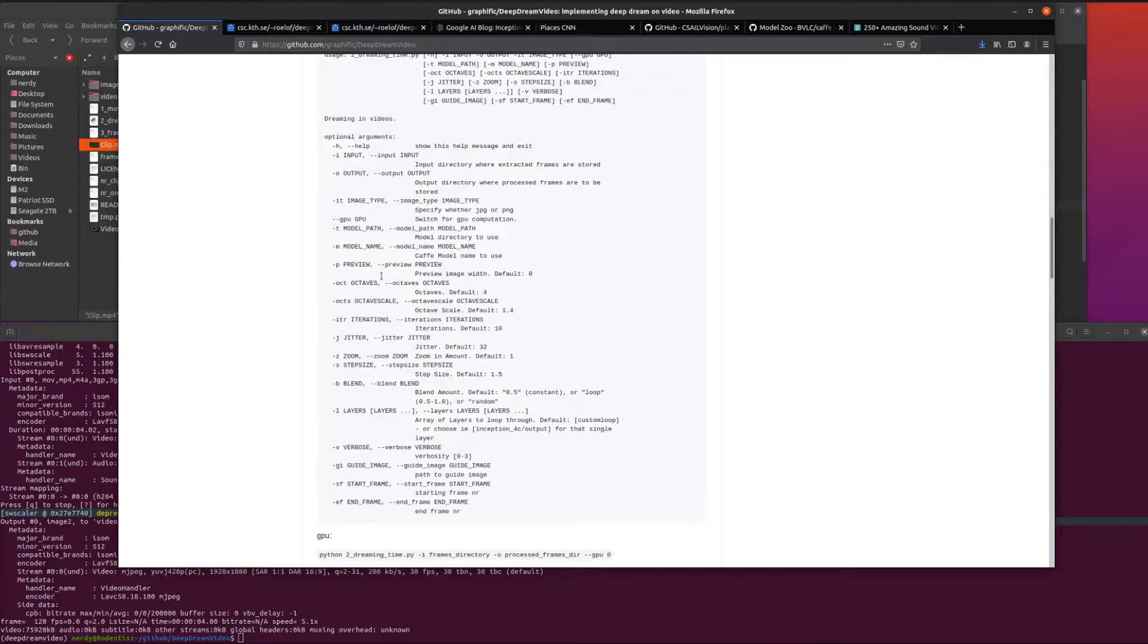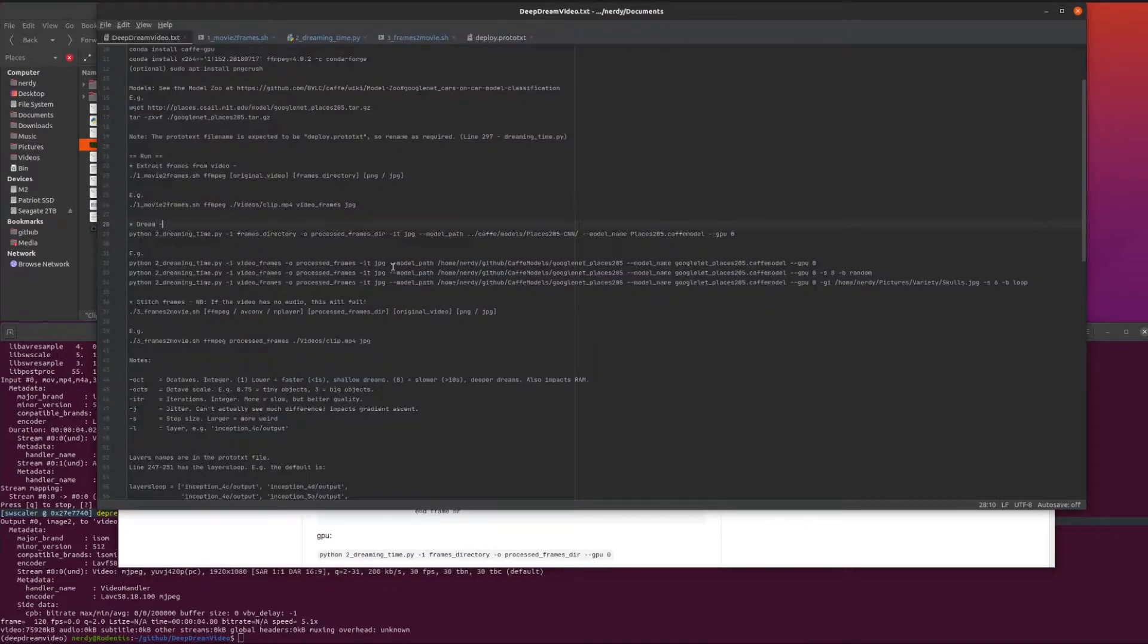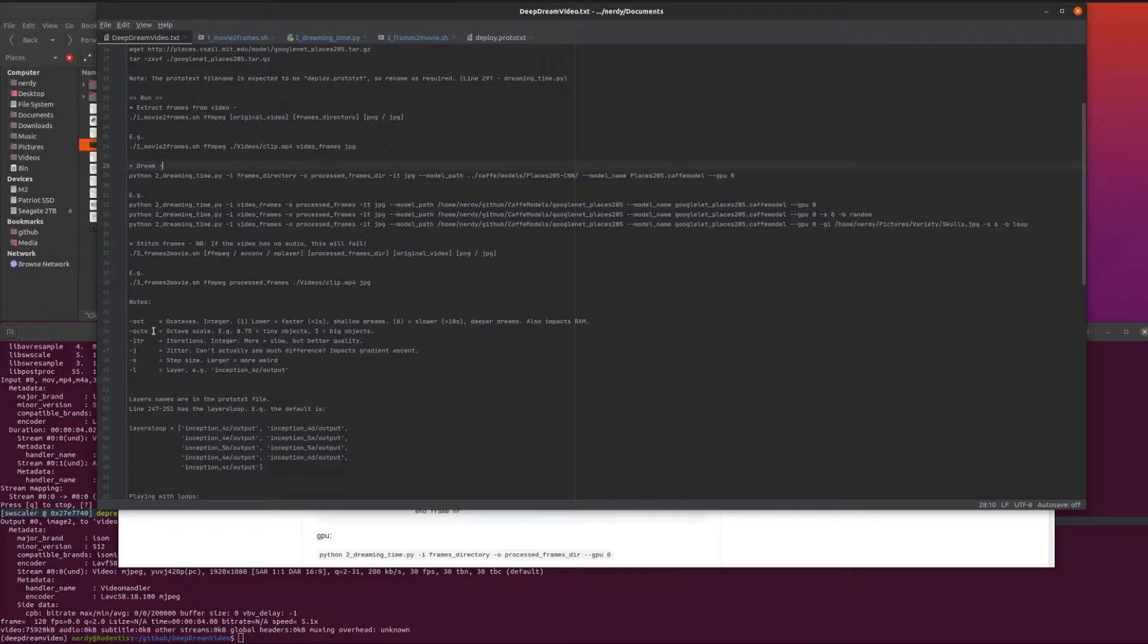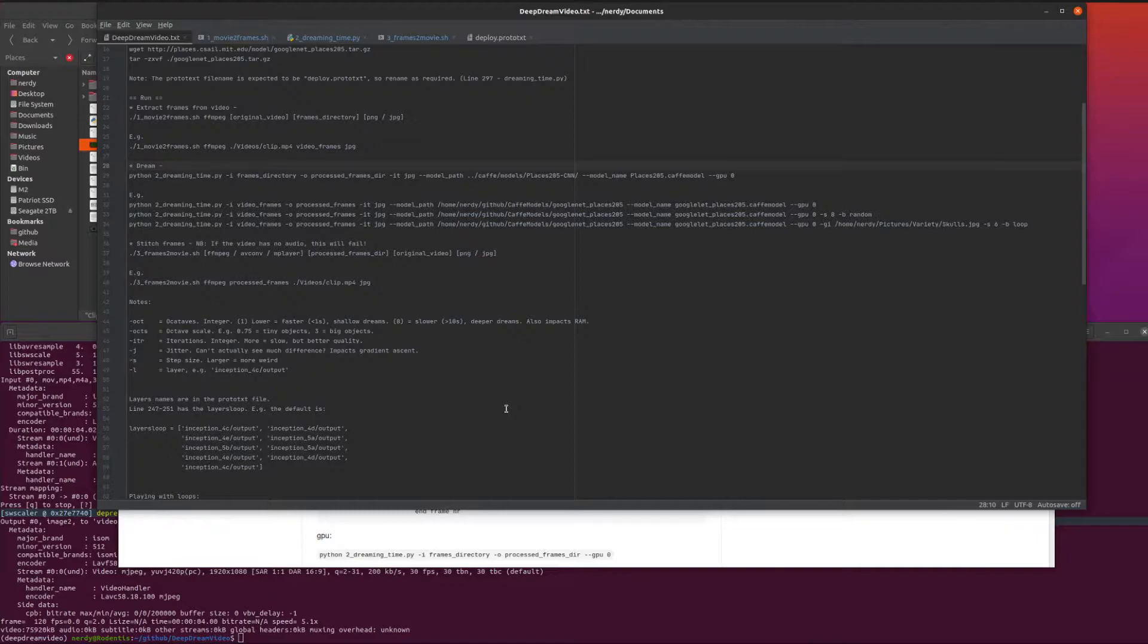That's a little bit of information on how deep you go and what you're going to see and what layers you've got. Your model which you've just been through, then the octaves default is four. The octaves, the lower that is, sort of shallower the dream is, and the higher that is, the deeper the dream is, and you do need a bit more room for some of those as well.